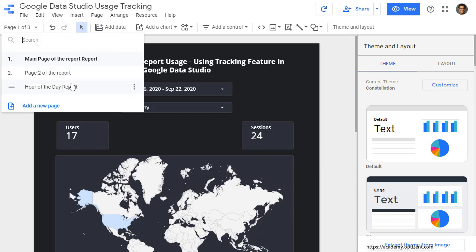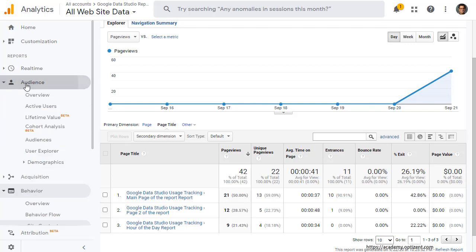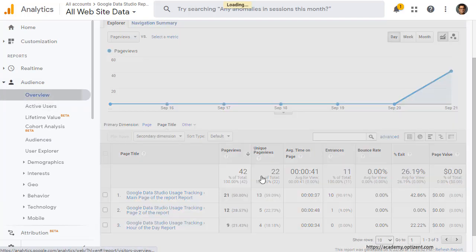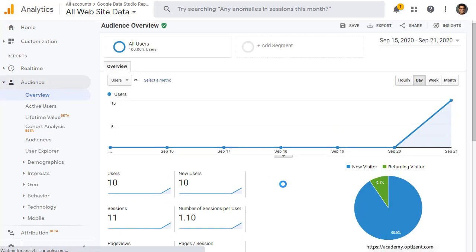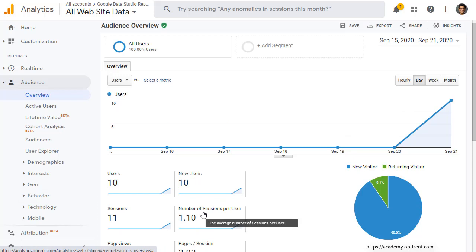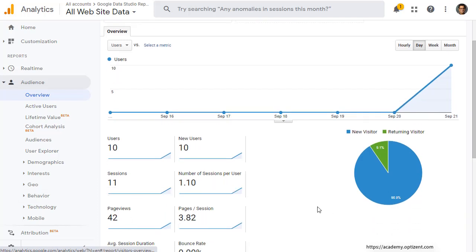Now let's go back to Google Analytics. If you want to look at the overall stats on the usage of your Google Data Studio reports, then you can click on audience, overview, and this is where you'll see number of users, new users, sessions, page views, etc.